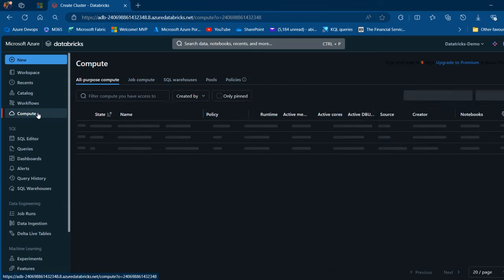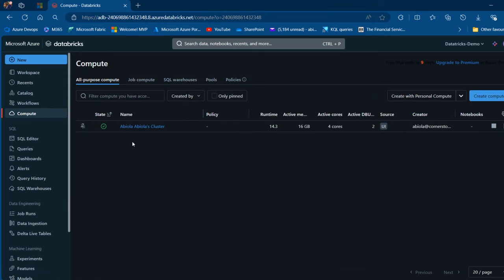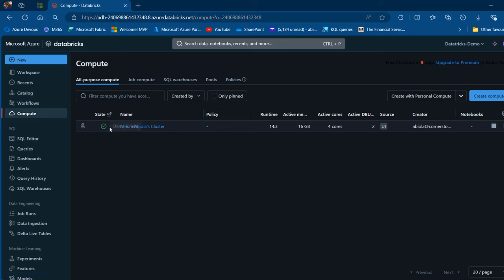In our demo, I'm going to use this already created ABIOLA cluster. We must have this cluster running. Next, we're going to go ahead and create our catalog.